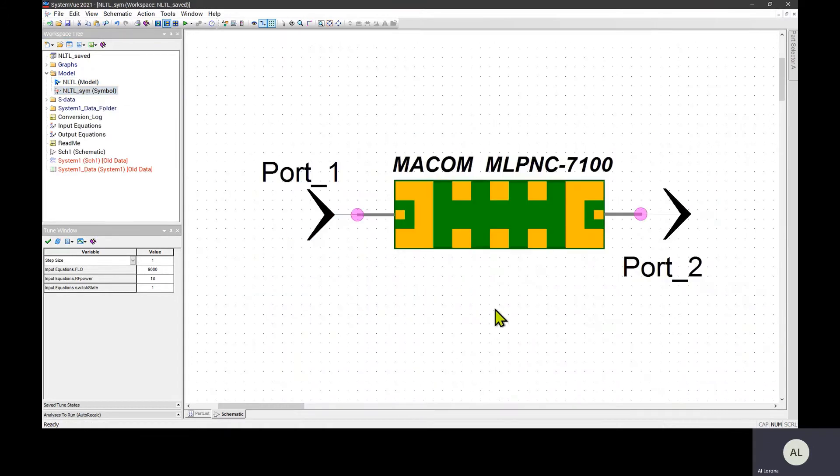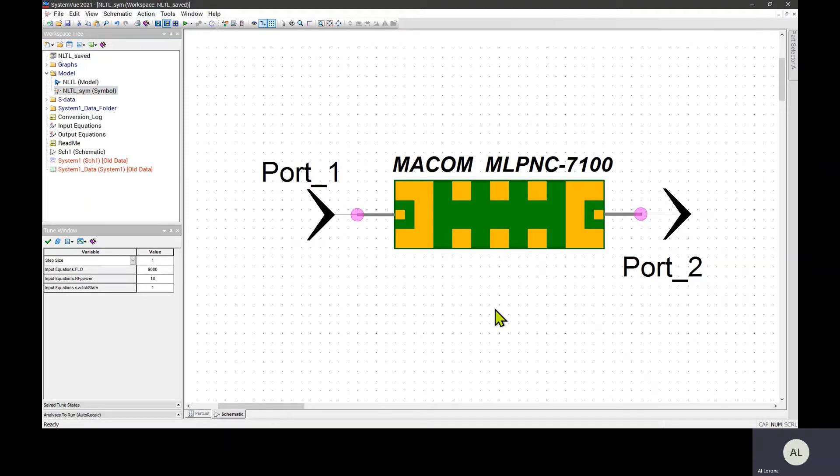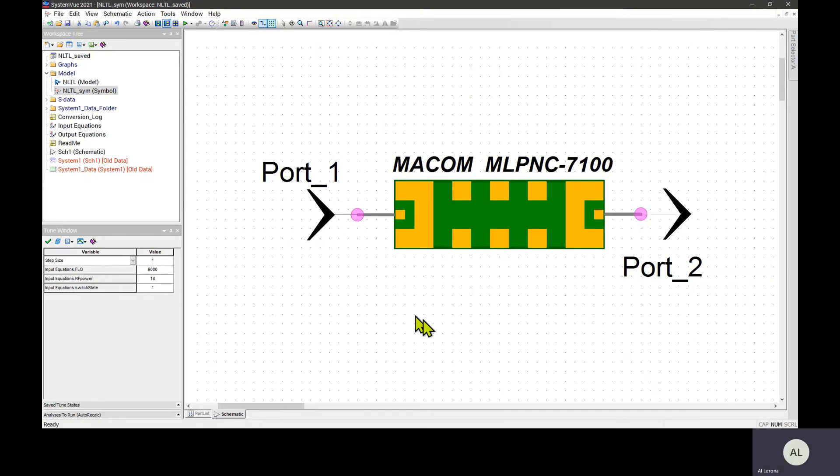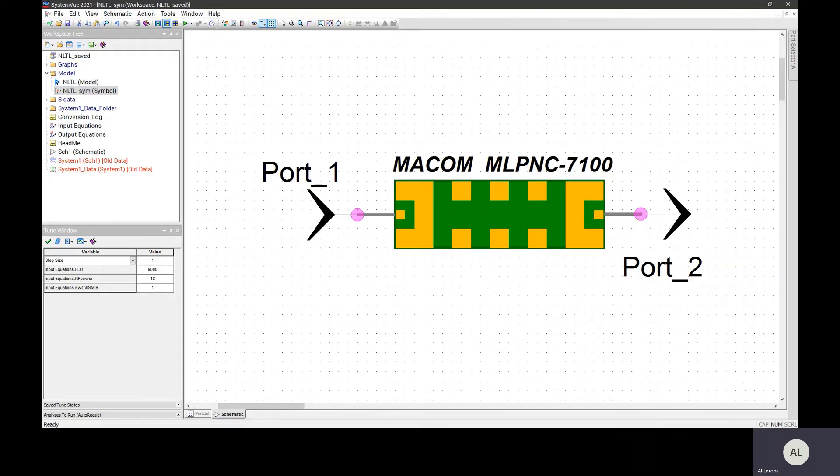So you create the model in the usual way. And you may also have data sheets or data files as you saw I had. These three things make up the part. This part is local to this workspace though.